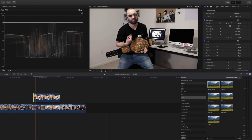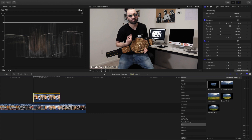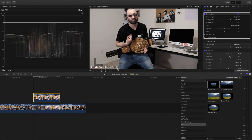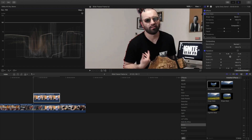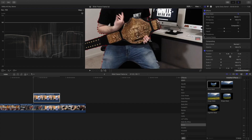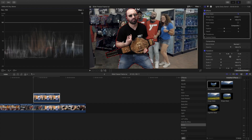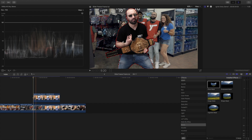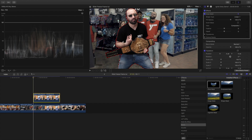Drag the Draw Mask on top of that frame and outline the subject. Once we have our outline done, I can see there's a chunk I can't get cleanly, so I'm going to show you how to get that last piece.